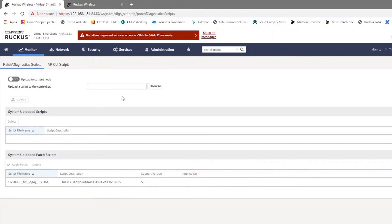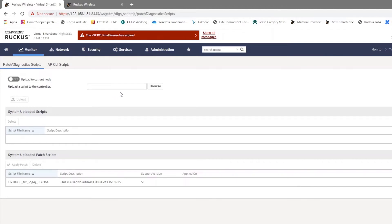I do want to point out the off is the default mode for upload to current node. This, if toggled to on, would only upload the patch file to the specific controller that we're logged into. If we're in a cluster however, with this mode set to off, it is going to go ahead and upload this patch file to every node in our cluster.